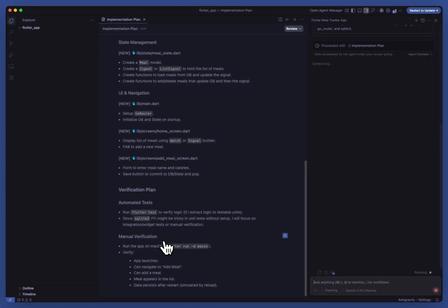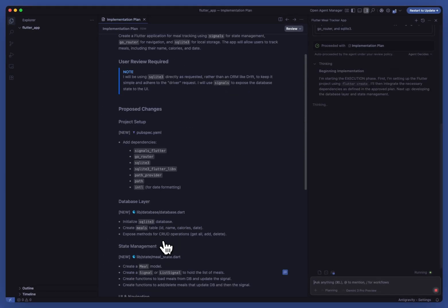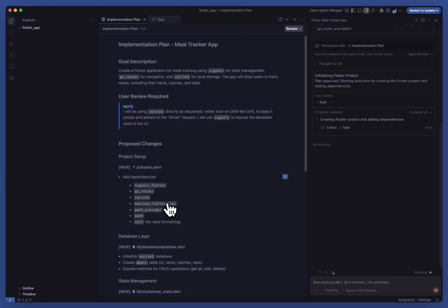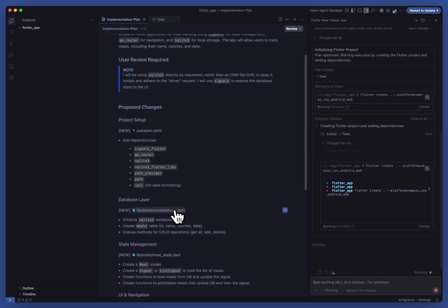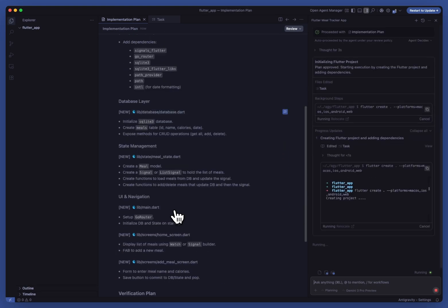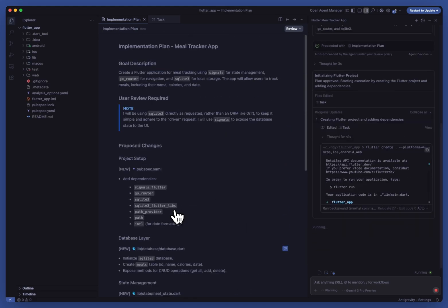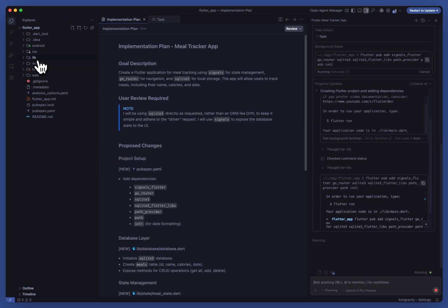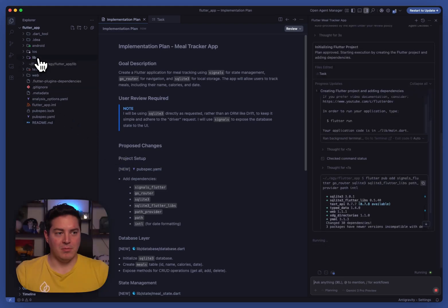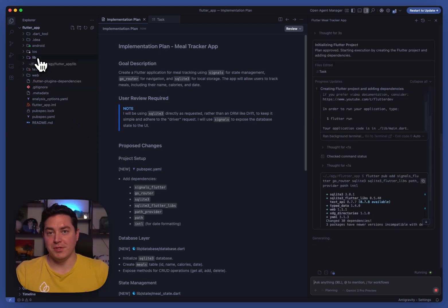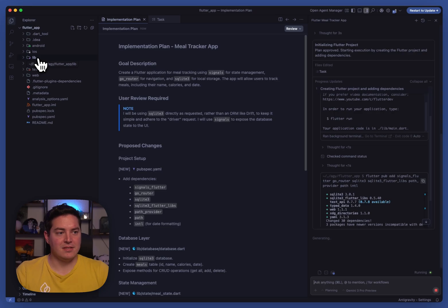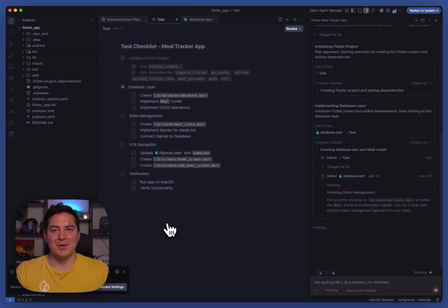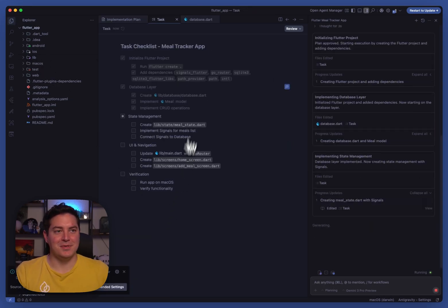And already it looks like it's picked up the correct signals package, correct GoRouter using SQLite3, and everything else that we were planning on. It can run terminal commands for you without needing approval. Of course, you can customize all this in settings.